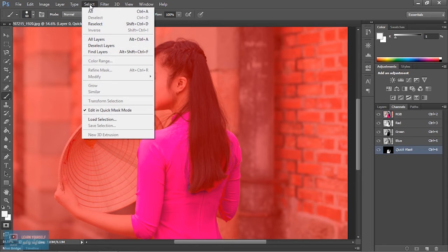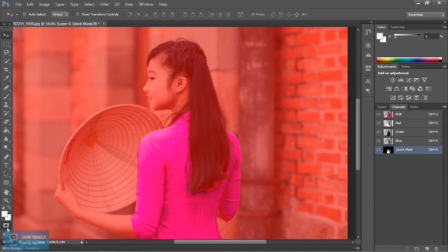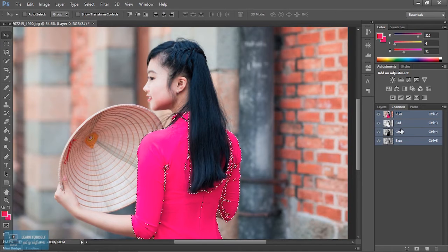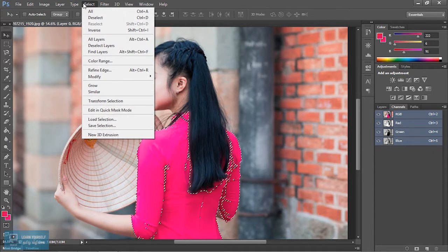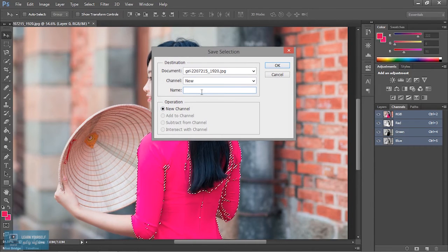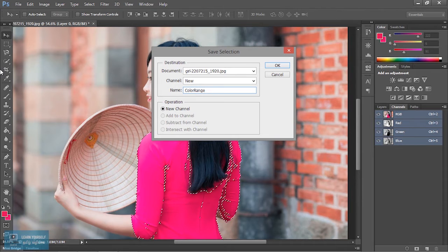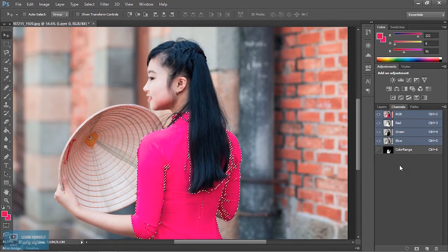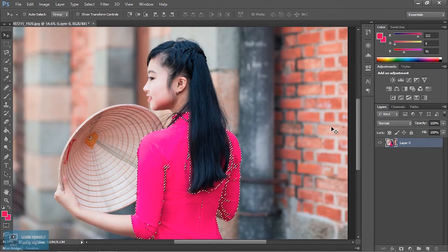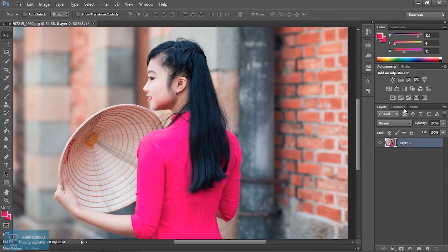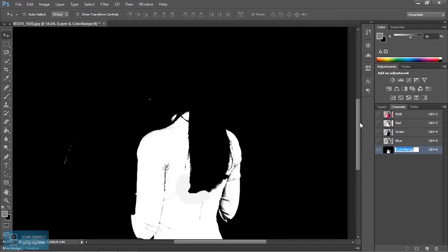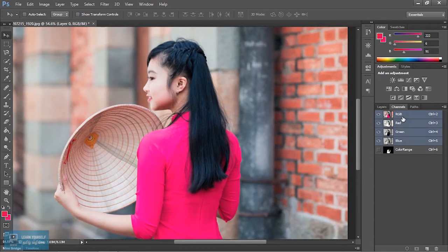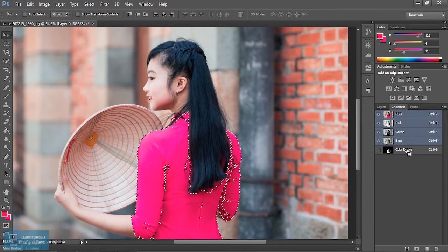We need to save the selection icon. Let's add the load selection — we have to add the mask. Go to Save Selection, set the Name to 'Color Range', then click OK. You can see a channel is created. You can deselect or select it by clicking here to create a channel and reload it.